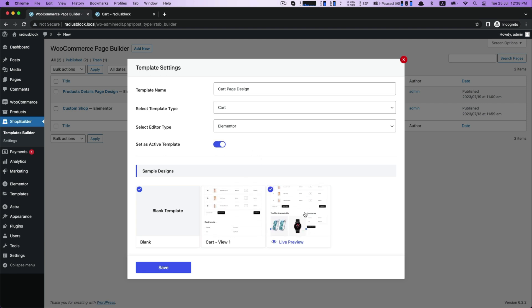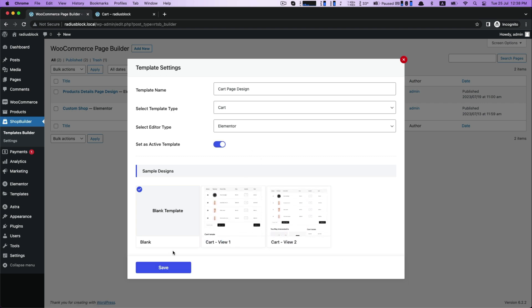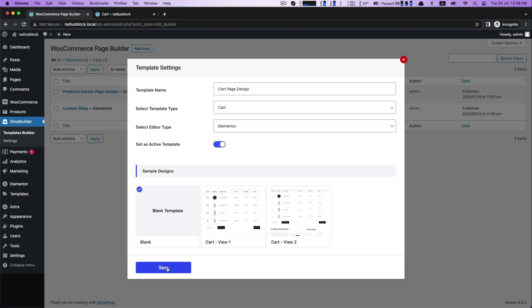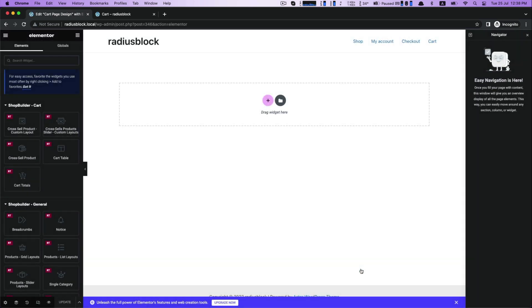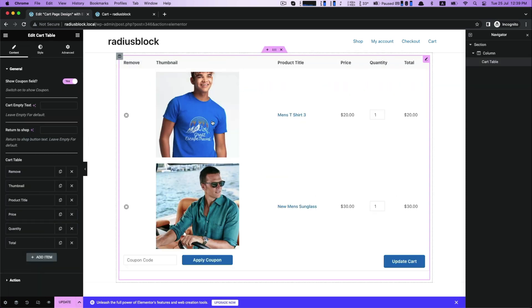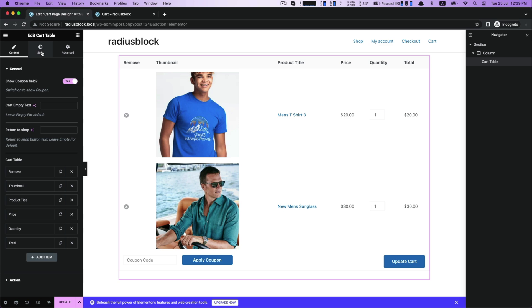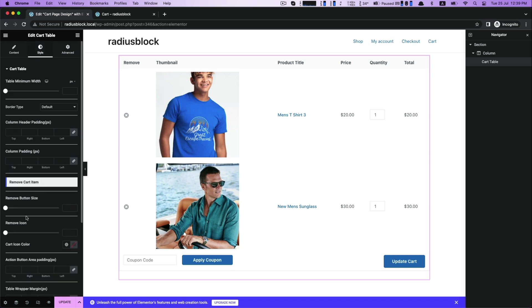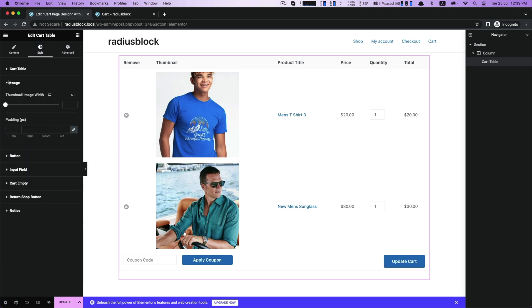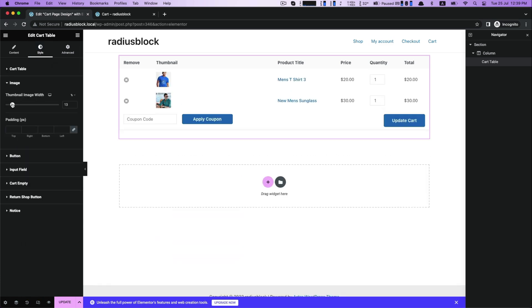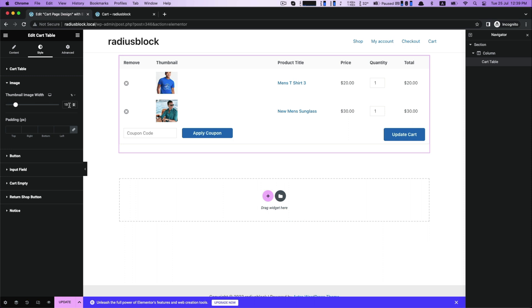I choose the blank one to show you from scratch. It will take you to the Elementor dashboard. Drag cart table and drop it into the interface. Start customizing the style with cart table, then image for thumbnail image width.